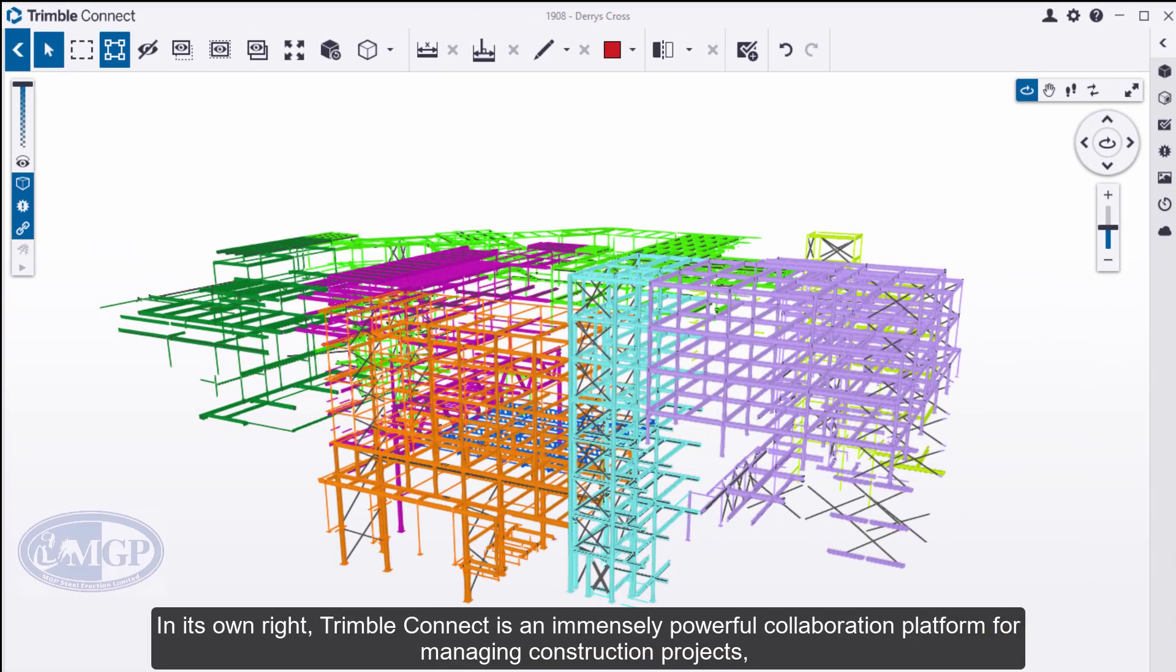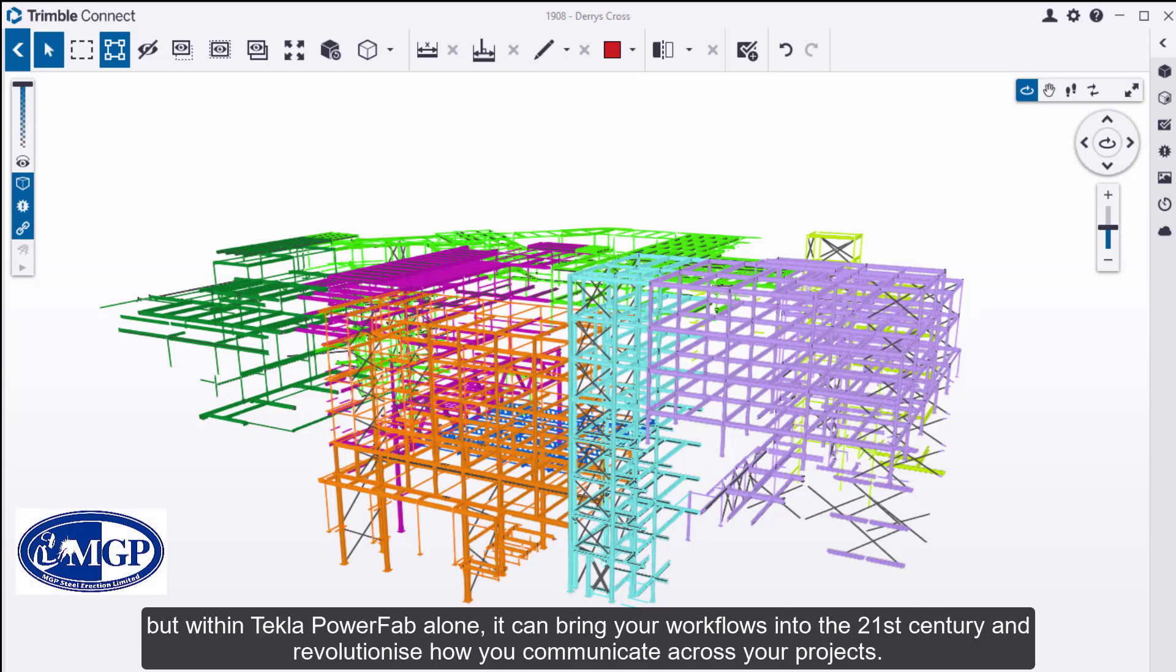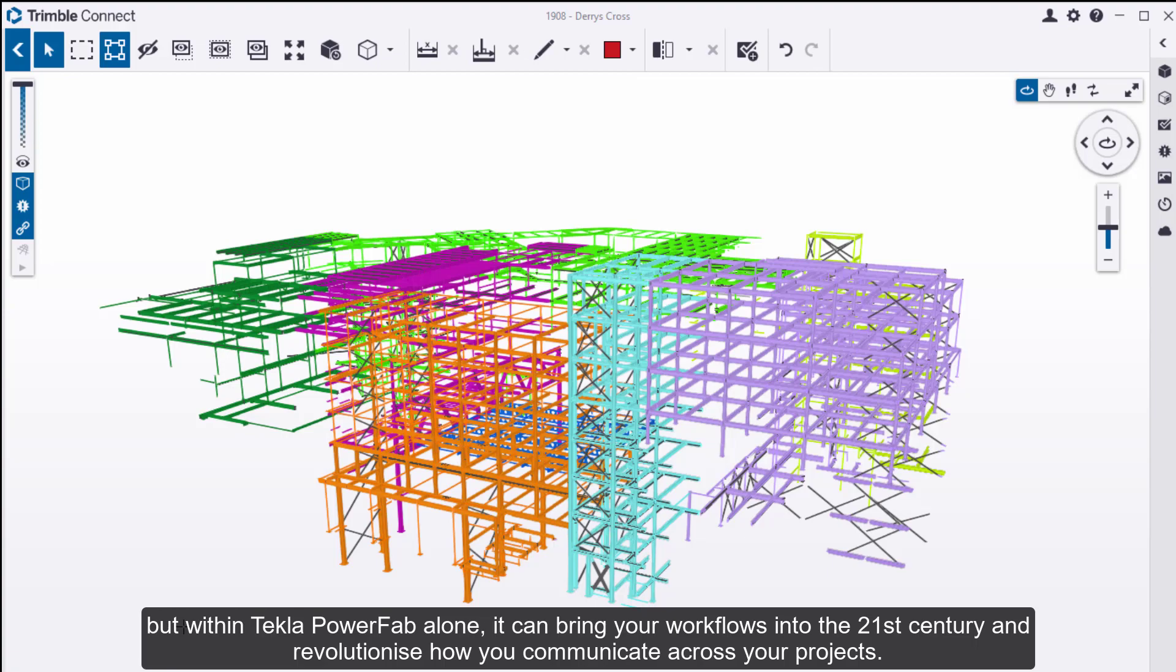In its own right, Trimble Connect is an immensely powerful collaboration platform for managing construction projects, but within Tekla PowerFab alone, it can bring your workflows into the 21st century and revolutionize how you communicate across your projects.